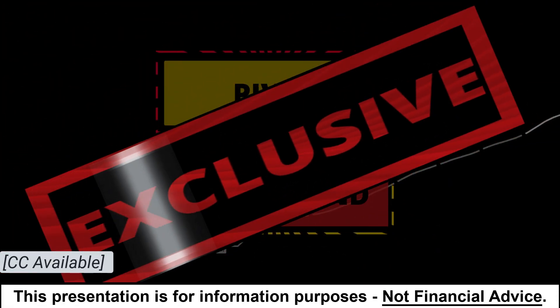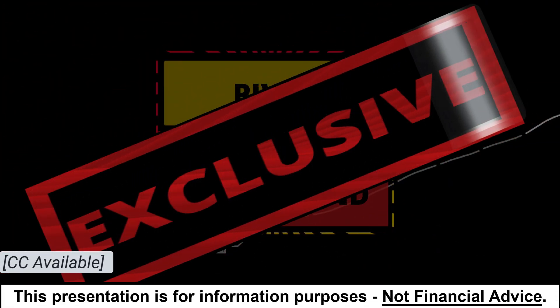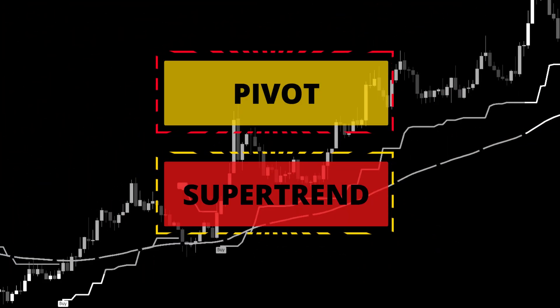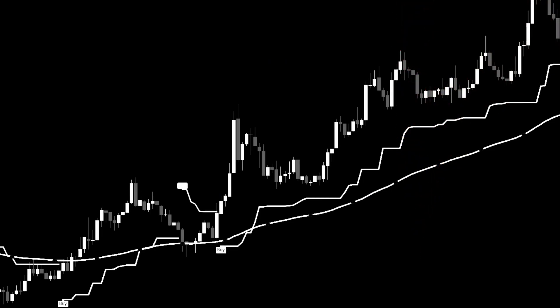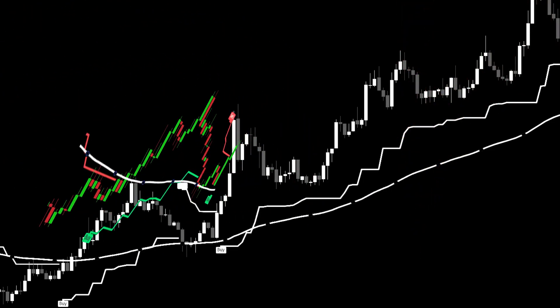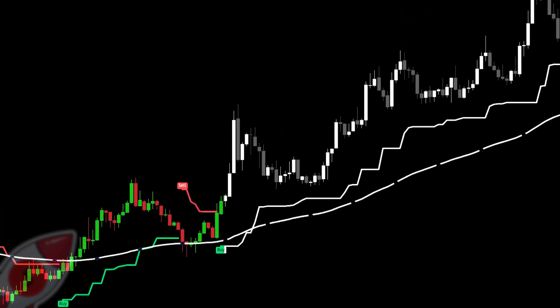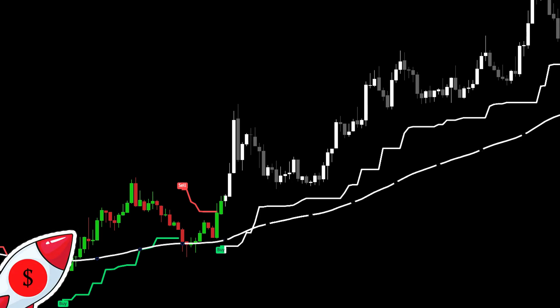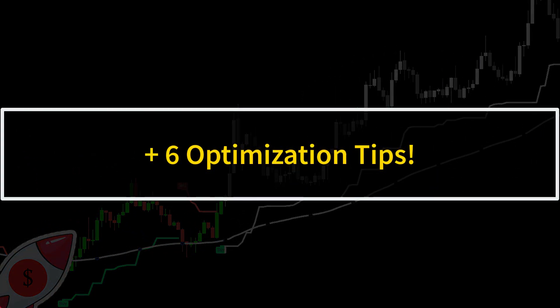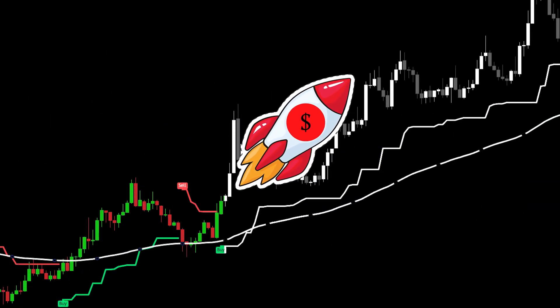Hey, I'm back with another exclusive trading system that has been proven extremely profitable over a series of 100 consecutive trades. And because you respond to them so well, I am going to give you my six optimization tips to make this strategy really take off.